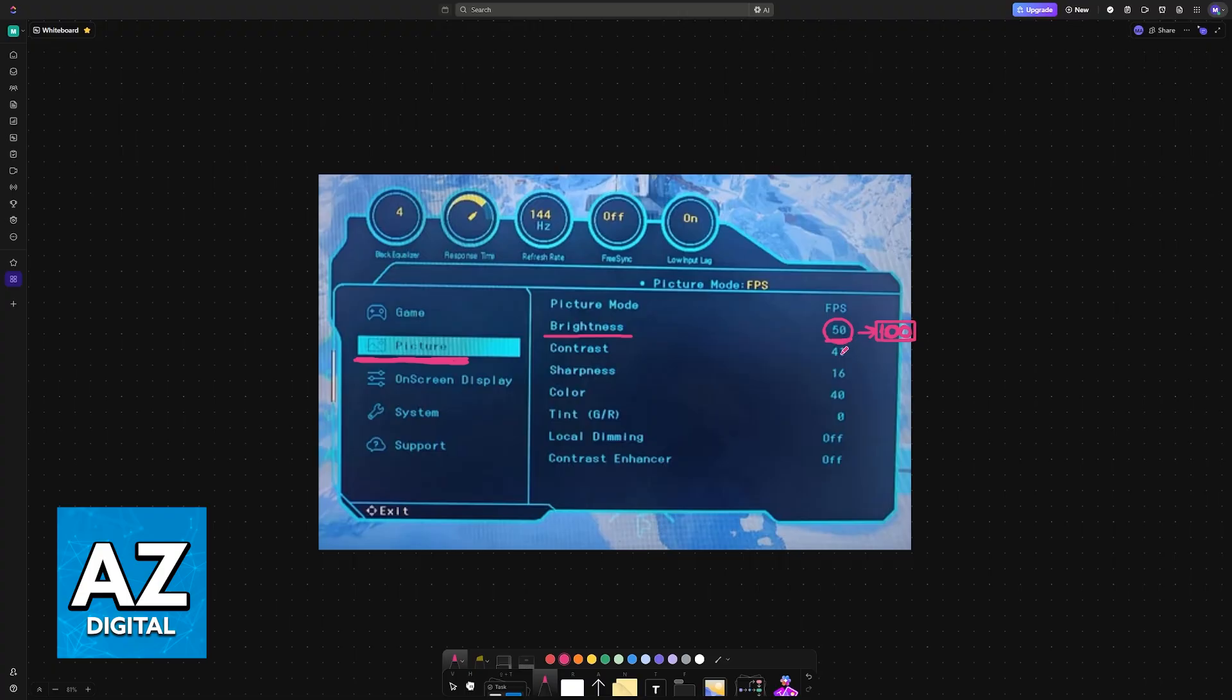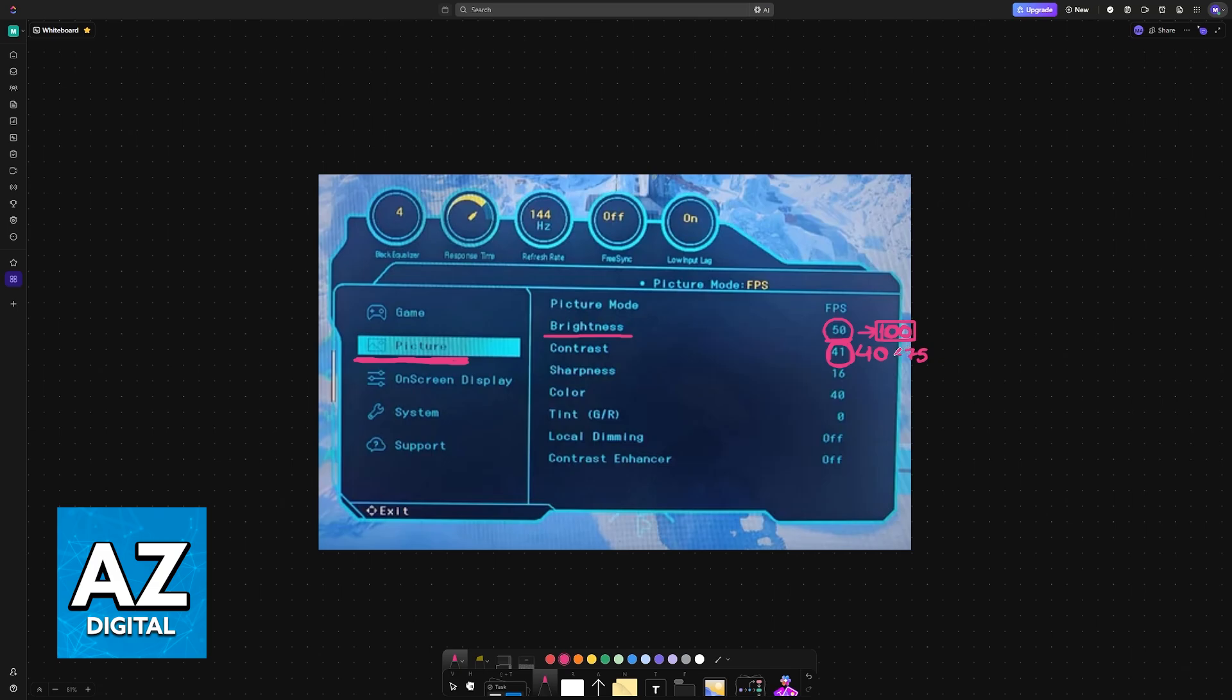For contrast, anywhere between 40 and 75 should be okay. Again, it is down to personal preference and the style of games that you play. Try to look at a lot of videos and pictures of games and see what you find best.